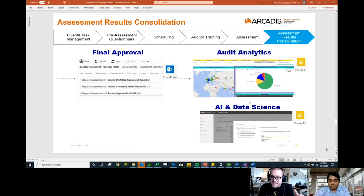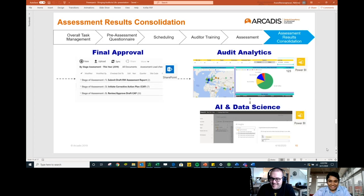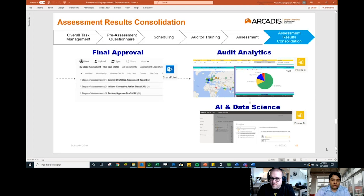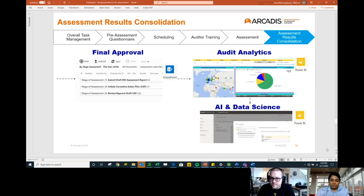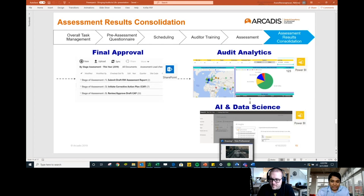I like seeing Visio in there — it's not often we see Visio in the Power Platform workflow stages, so I'm curious. After the assessment we have final approvals, audit analytics, AI, and data science. Now you can access cognitive analytics automatically using Power BI and Power Automate. We've started exploring how to bring that into the audit space, and that's something to explore further.